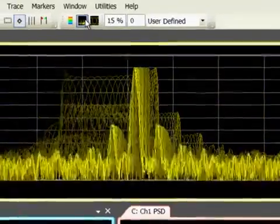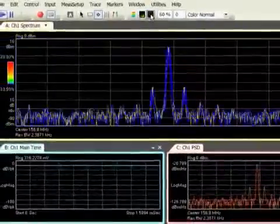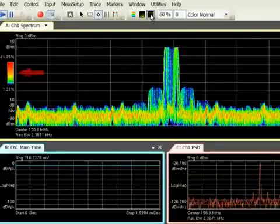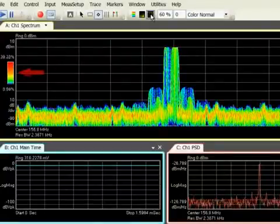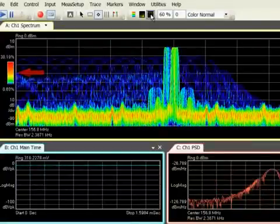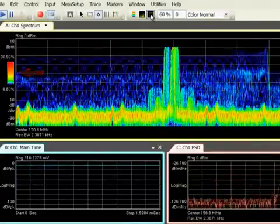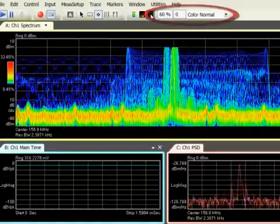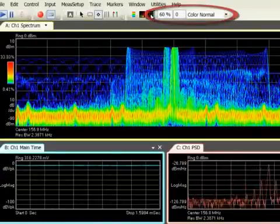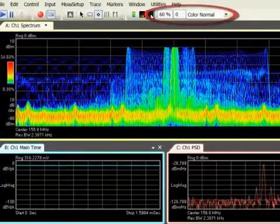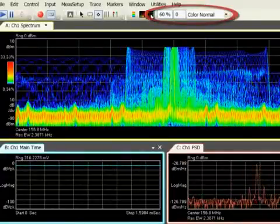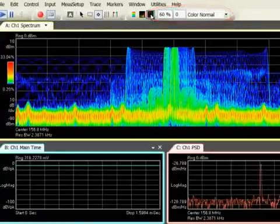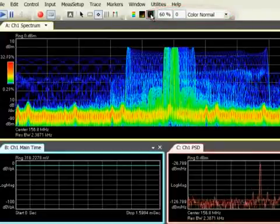The cumulative history display shows all measurements and color indicates how often a specific amplitude and frequency value occurred. With flexible color mapping, it's a great way to focus on very rare or very frequent events and to quantify how often.